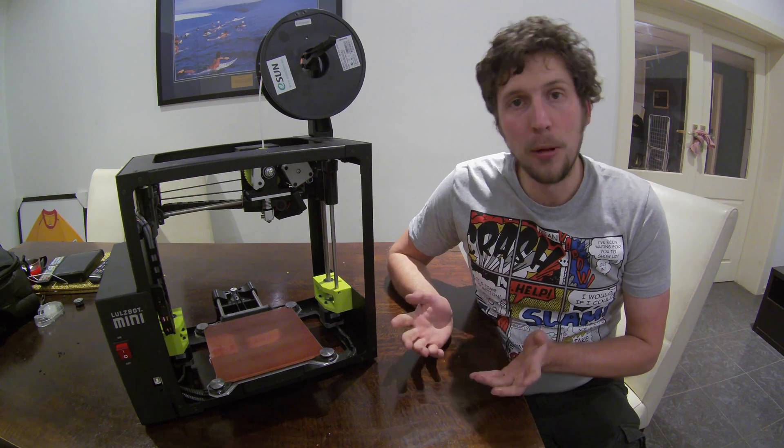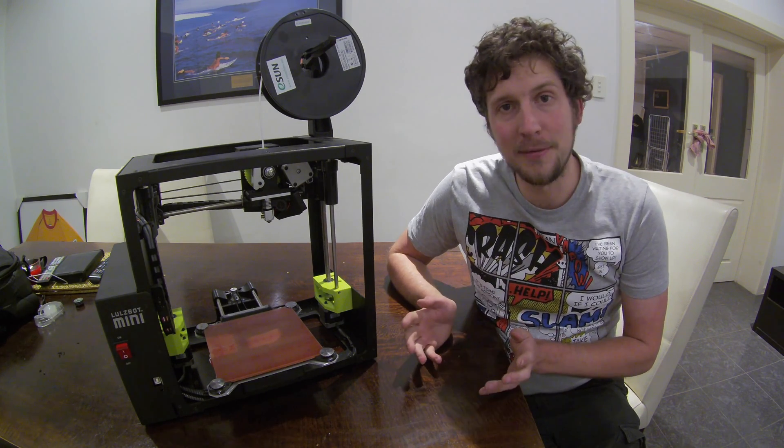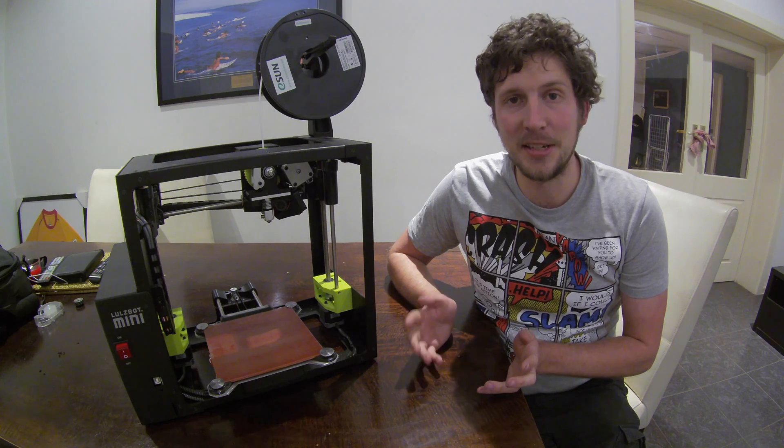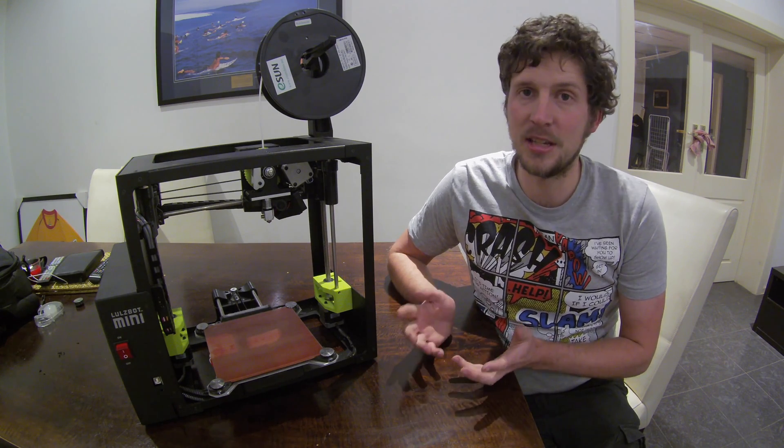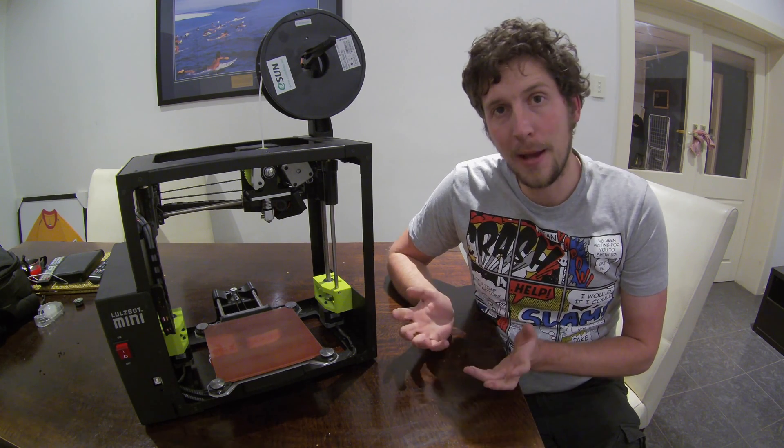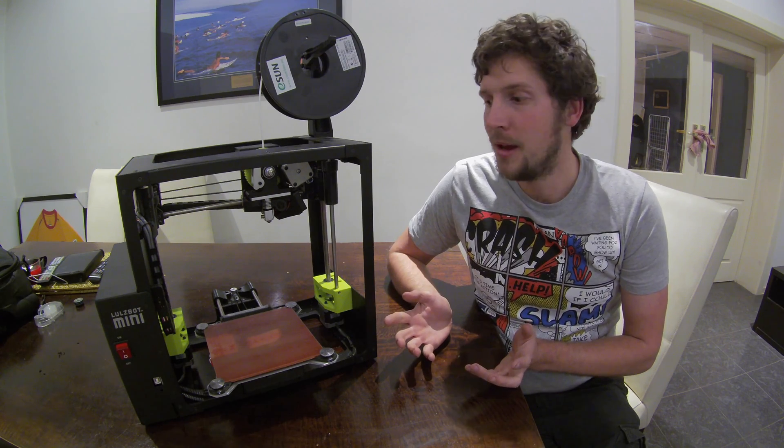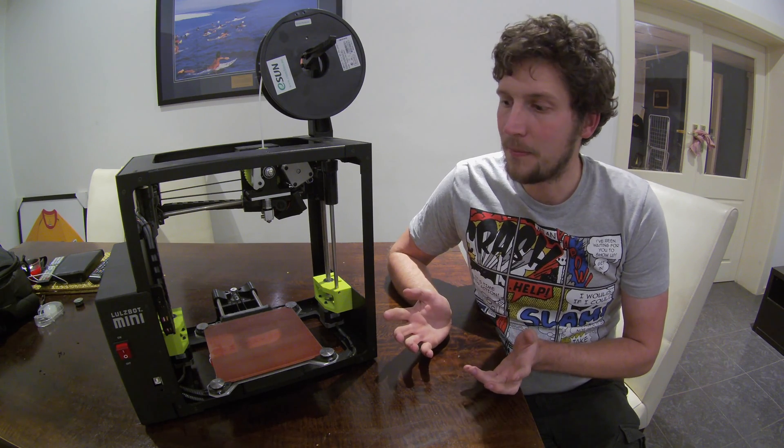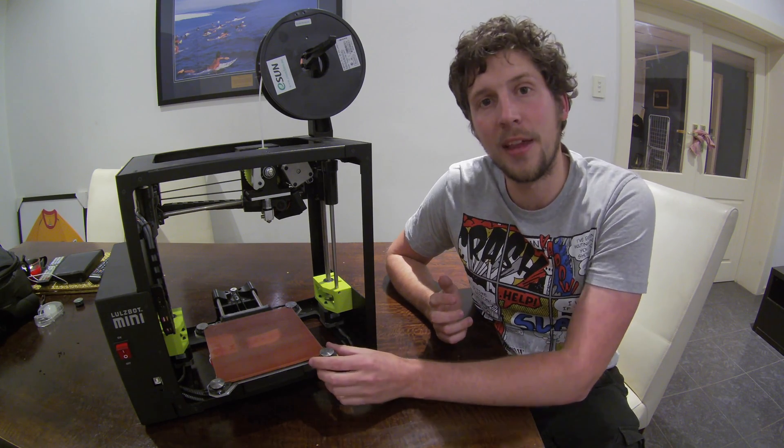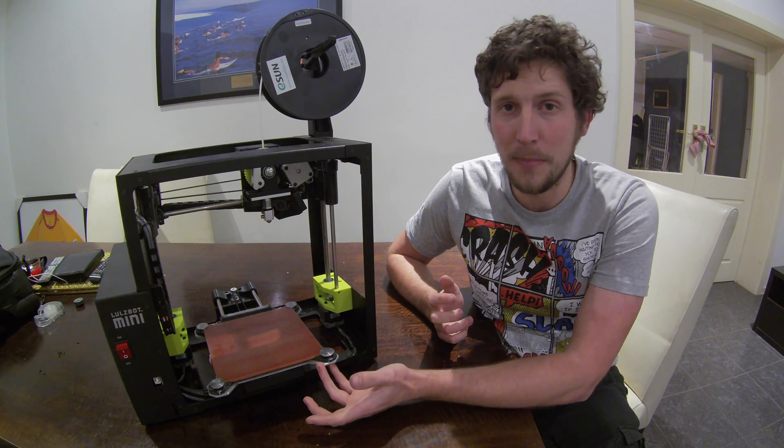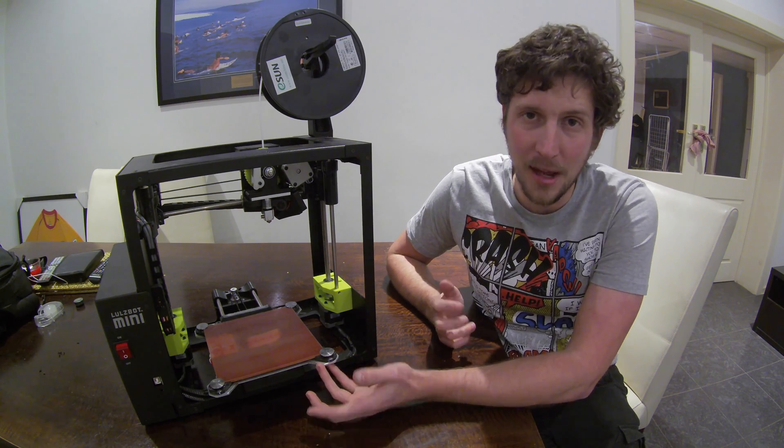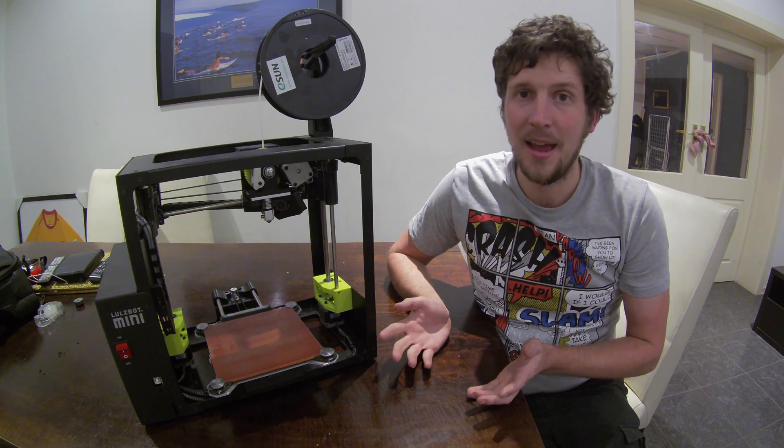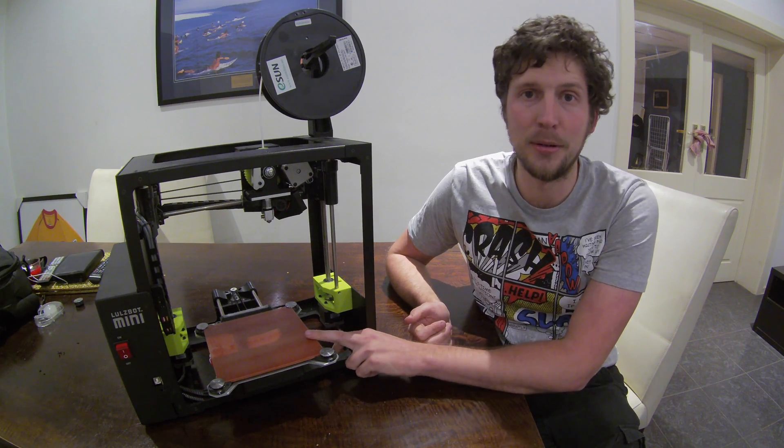For print quality, I'd probably give this a 9. The only time I'm ever going to give something a 10 is when I can't see a single layer. But for what it is, this does really good quality prints. For reliability, I'd give this a 9 as well. Again, as I was saying before, the only thing I don't like about it is the fact that the auto bed leveling can stuff up and if that stuffs up, it can be completely failed print, same as it can damage your heated print bed.